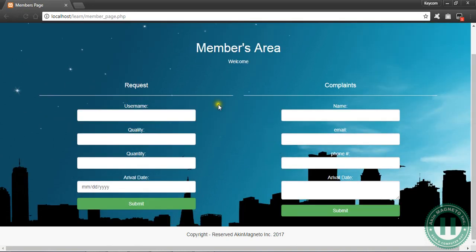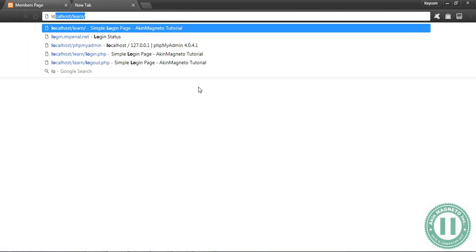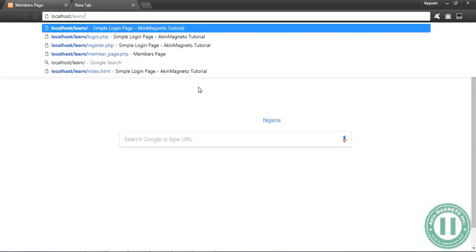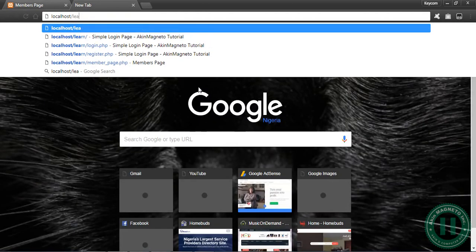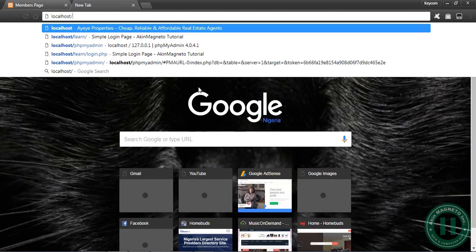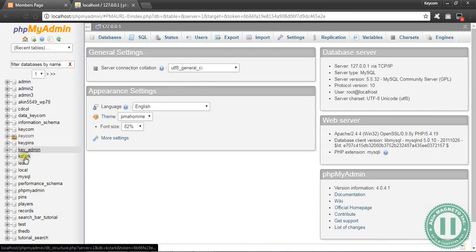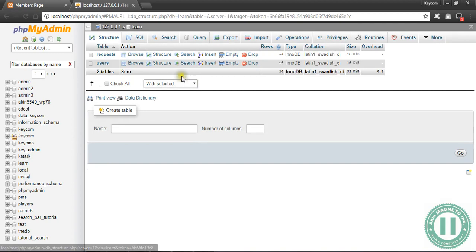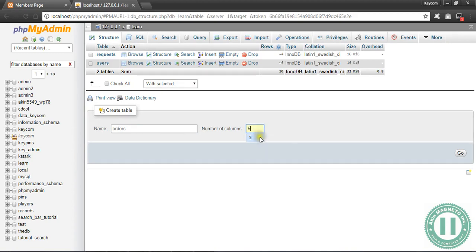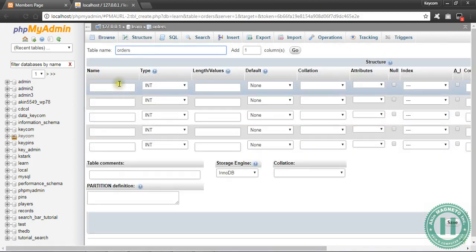The next thing we need to do is to create a table inside our existing database. We can still make use of our database but we need to create another table. Let's call the table orders and we need five columns. Now follow me as I do user ID.